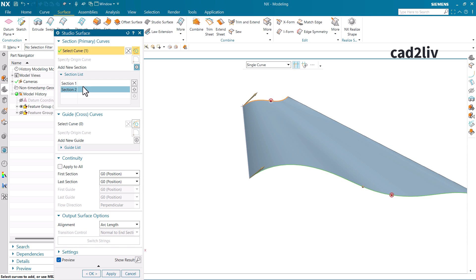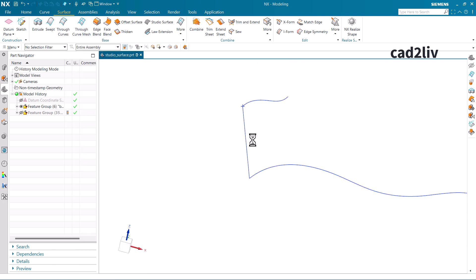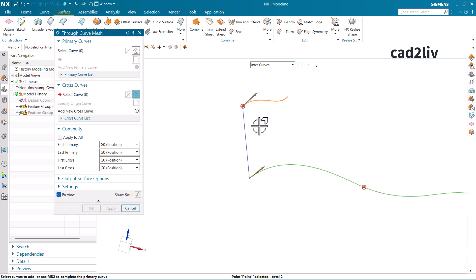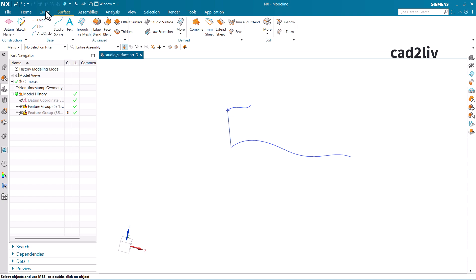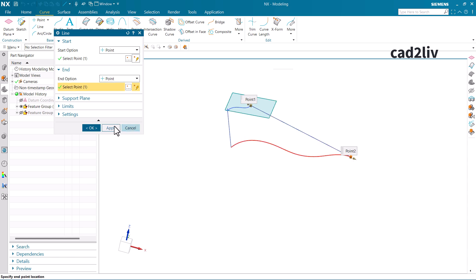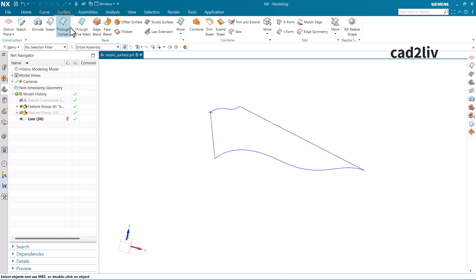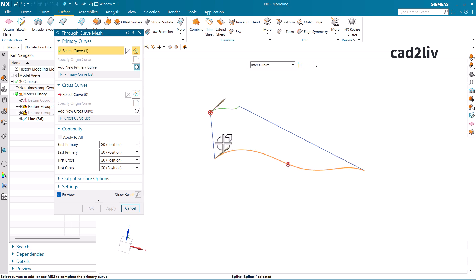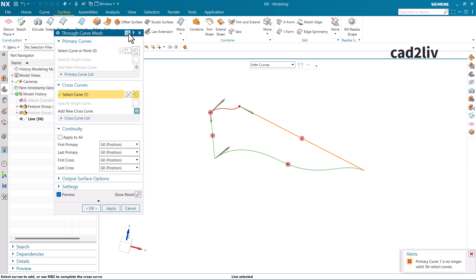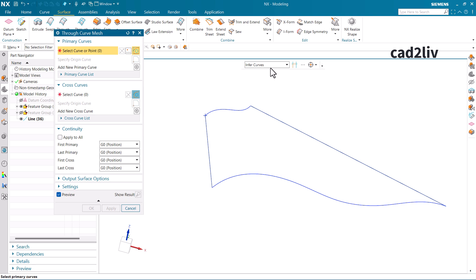In Studio Surface there is no value input box — the logic is that it uses references of the curves for surface generation. Now if I close this and go to Through Curve Mesh and select this curve and then this one, you can see the surface has not been generated because it is still asking for a cross curve. This demonstrates how Studio Surface differs from Through Curve Mesh, so users understand why we still need the Studio Surface command even though we have Through Curve Mesh.